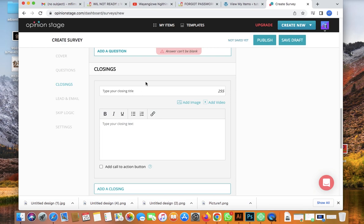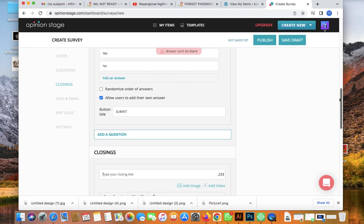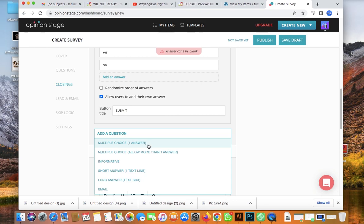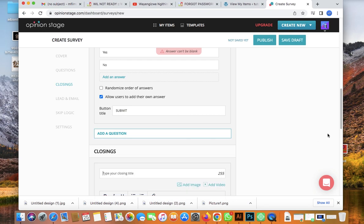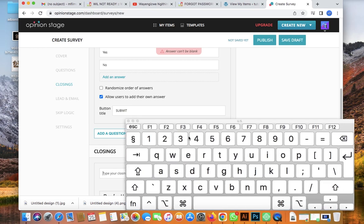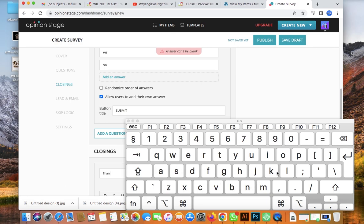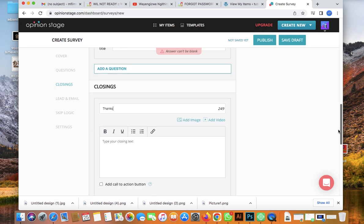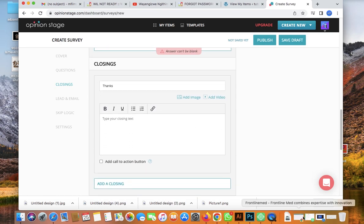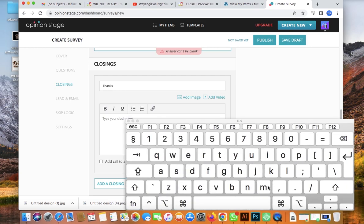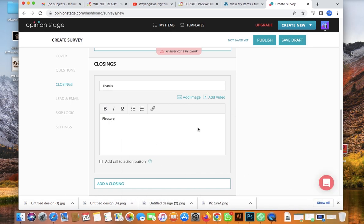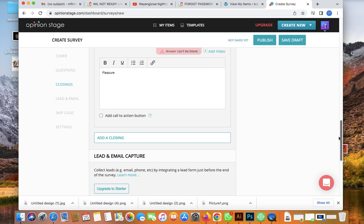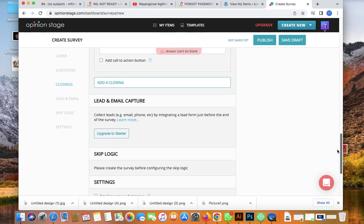You can continue by adding more questions — multiple choice or other types. You can add as many questions as you need. Then for the closing message, let's type 'Thanks' or 'Thanks and pleasure' — this is what they will see once they finish submitting the survey.